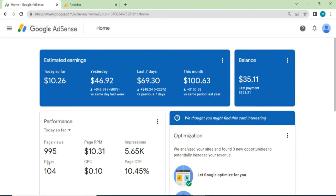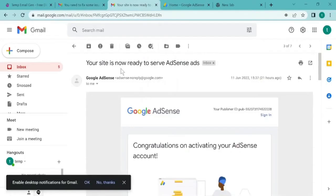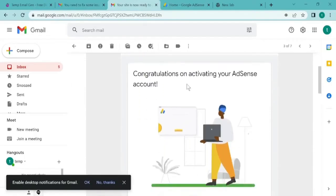So far, we have approved a number of Adsense accounts for various clients, and you are guaranteed when you come to us you will get Adsense approval very fast and you will start making money with Google Adsense.